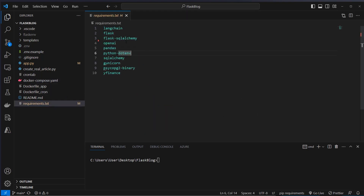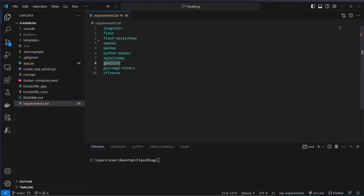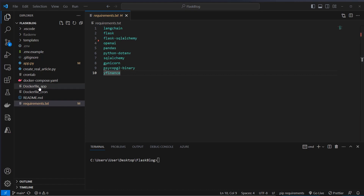Before we can start developing we of course have to install our dependencies. We will use LangChain to talk to OpenAI. Then Flask and Flask SQLAlchemy to create a simple website. Pandas for converting the third-party API data. Python-dotenv for loading our environment variables. Gunicorn will be our production web server. PsychoPG2 which is needed for Postgres. And YFinance which makes it easier to work with the Yahoo Finance API.